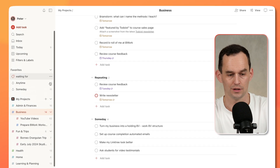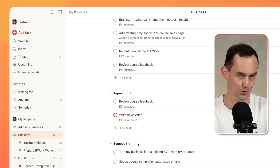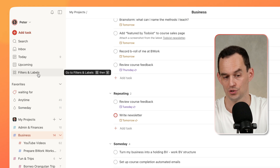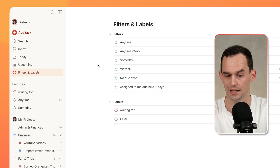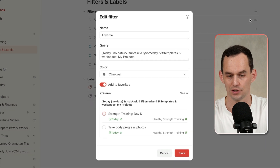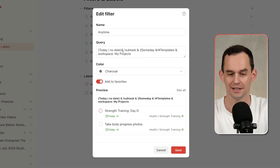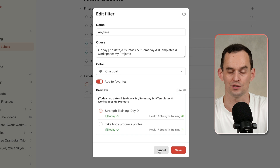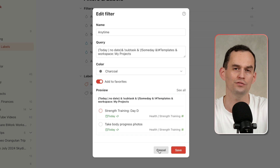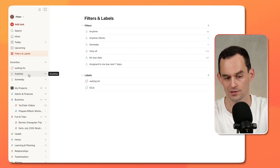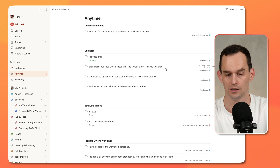Now, the inverse — almost — of Someday is an Anytime filter. So under Filters and Labels, you'll also have this filter called Anytime. I can show you the query — it's a little bit complicated. But essentially what it does is show all of the tasks — and I'll click on it so you can see that right here, it's under my Favorites.